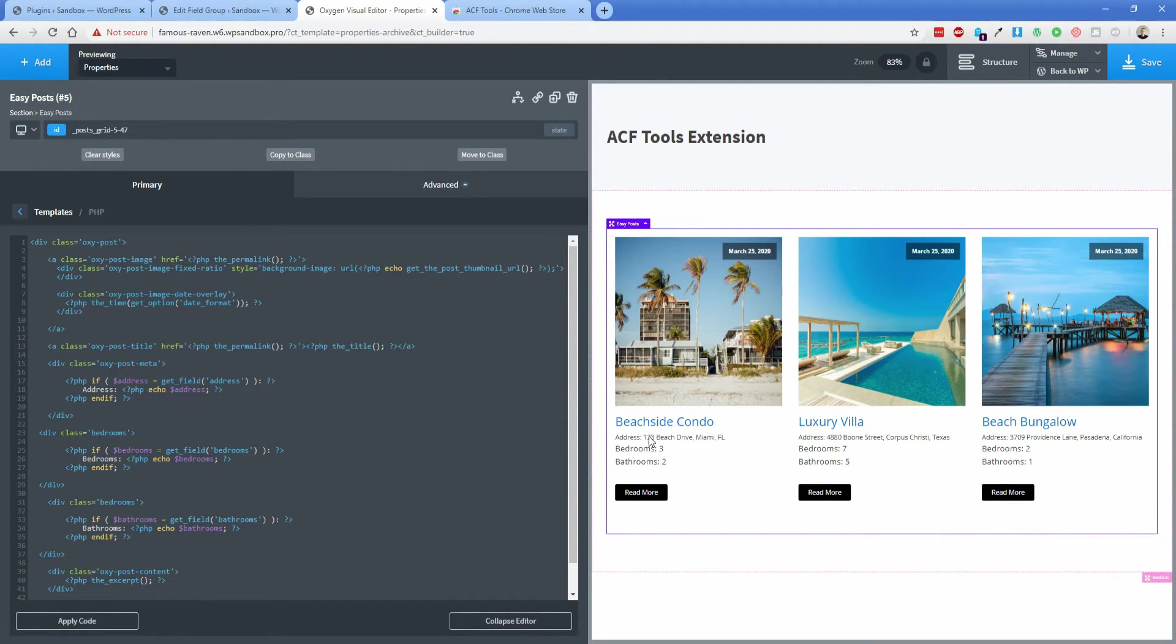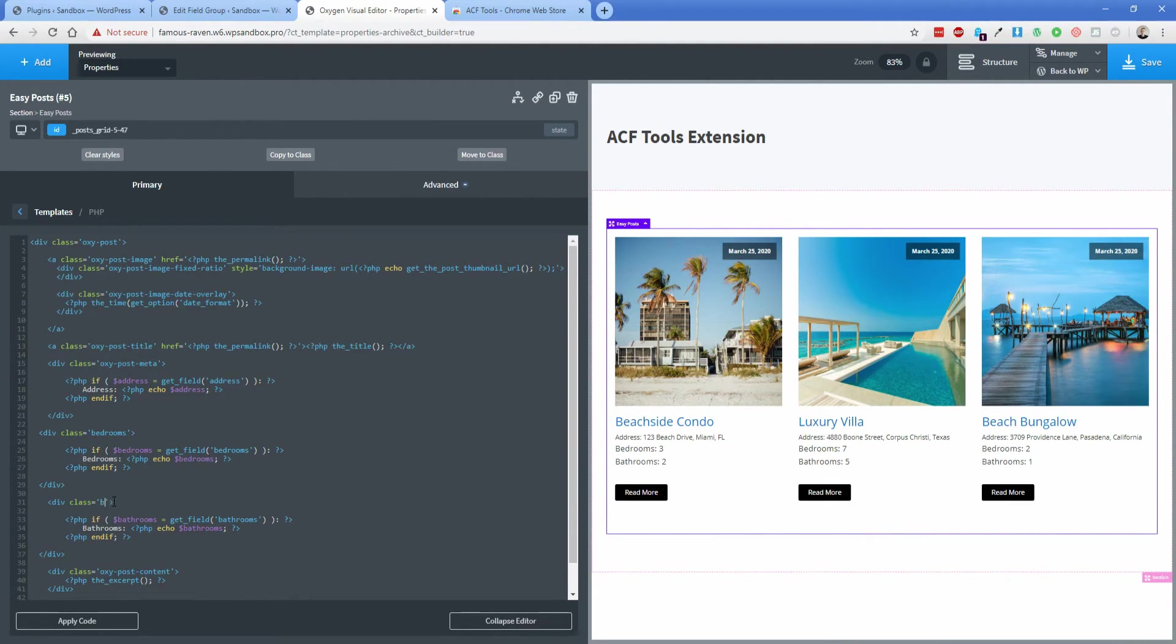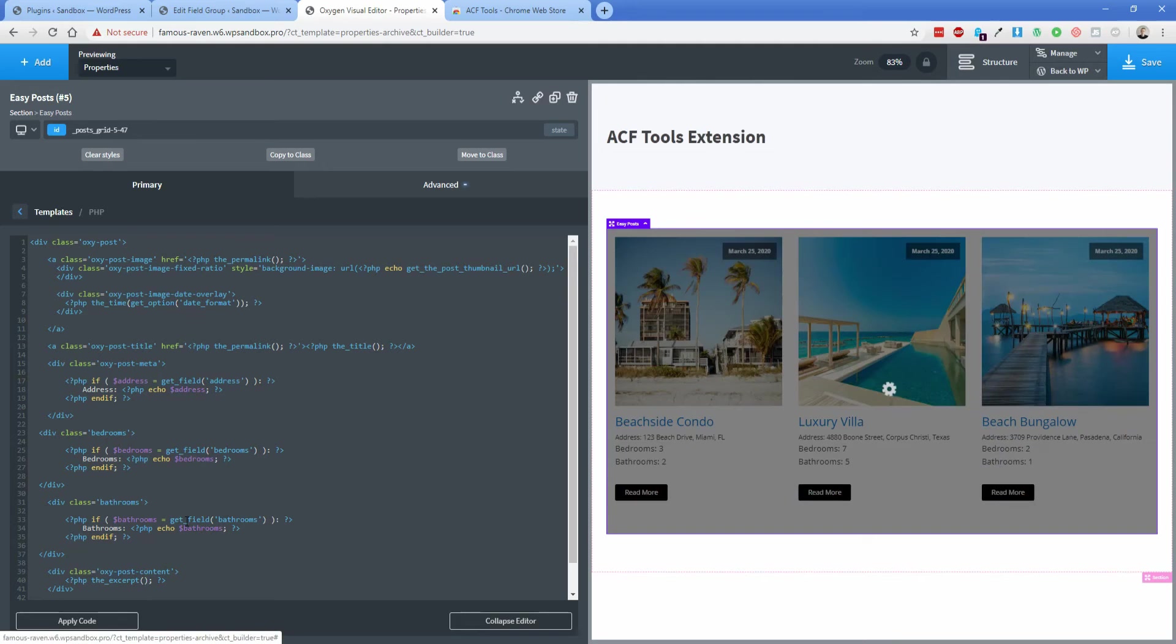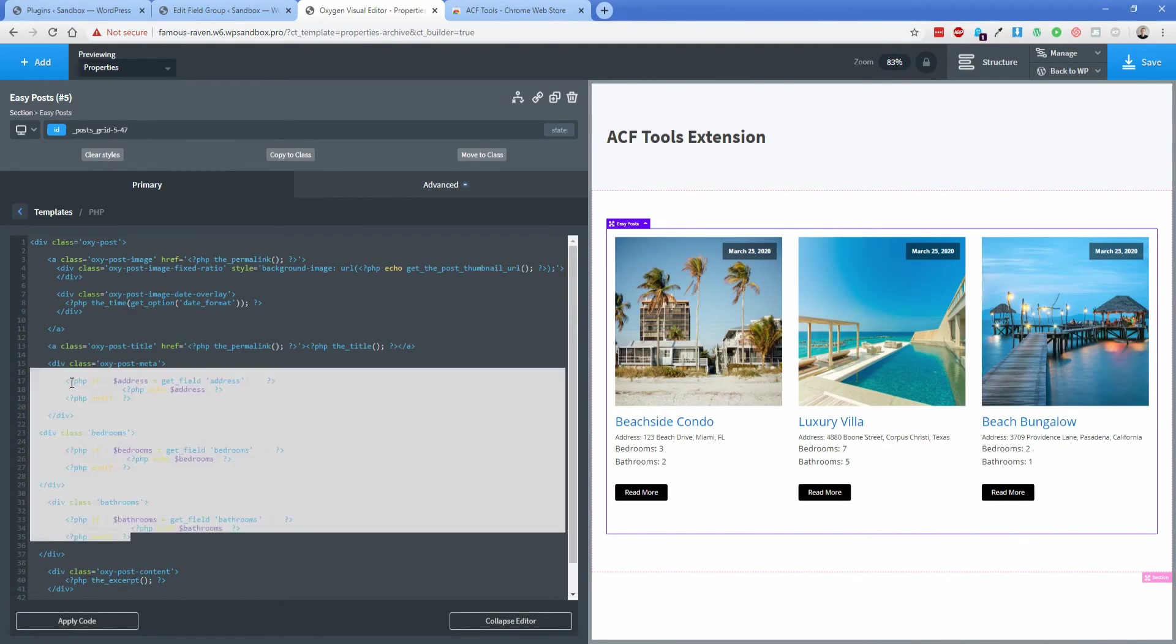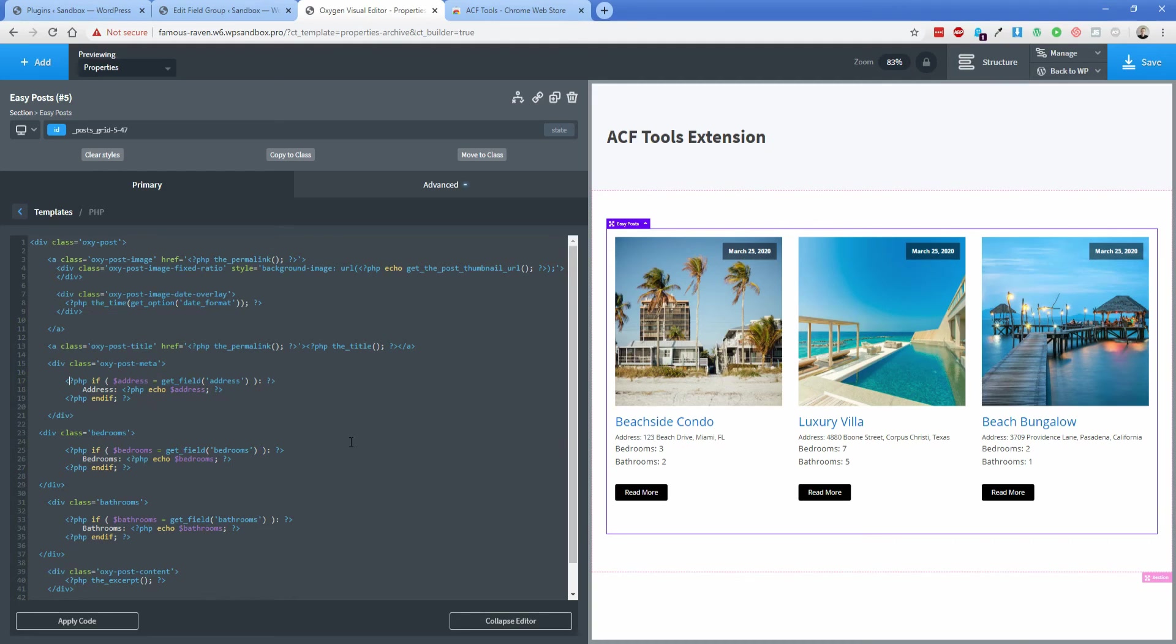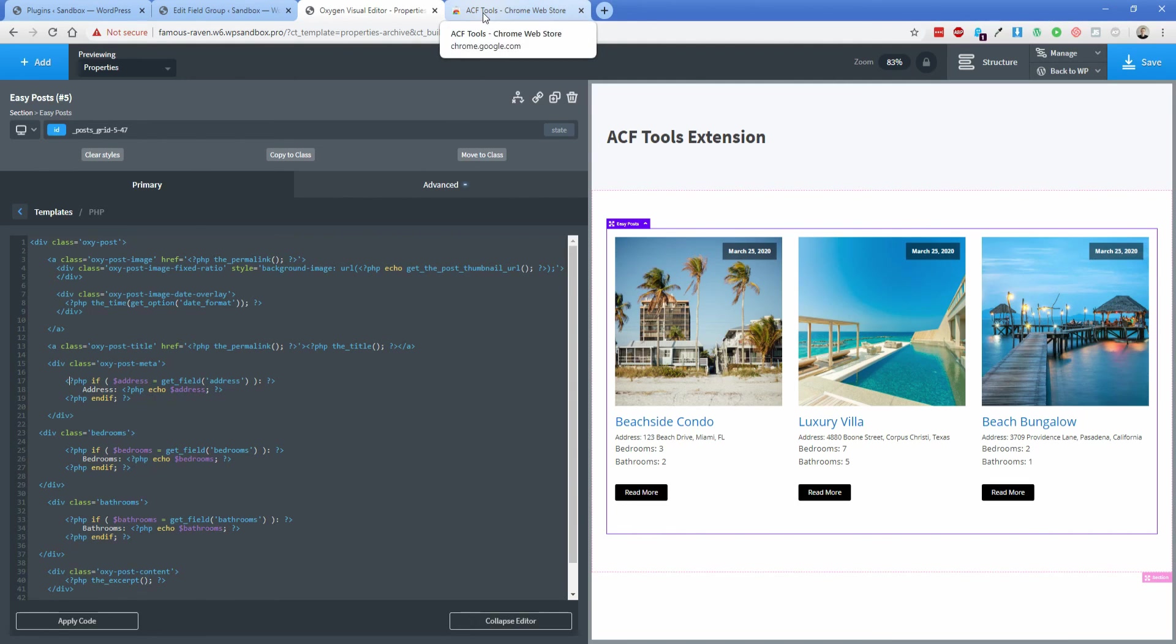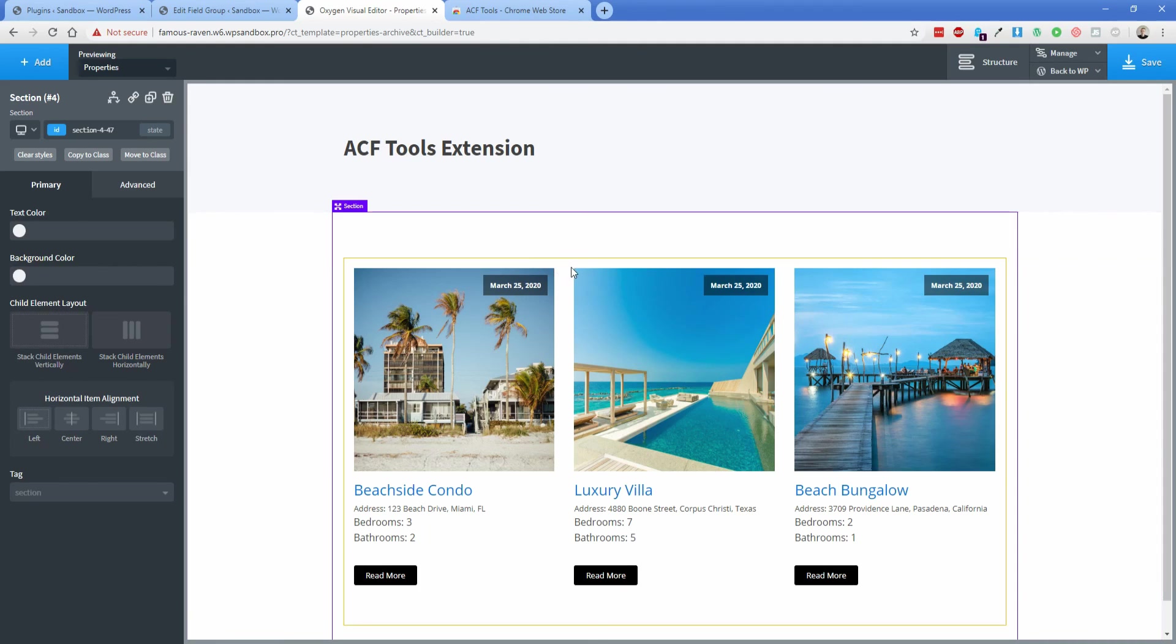The reason why the address looks a bit different is because the class assigned to the address is this post meta, so that probably changes the font size. Now you would probably want to change the class on the bathrooms down here to be bathrooms to match that. But then you could just use some really basic CSS to style the text fields here. But this is just a super cool way to easily copy in the ACF code, especially if you're a person that's not as technical as others and PHP doesn't come easily to you, then this is going to be extremely helpful for you. Definitely check this extension out again. It's called ACF tools, and you can use it in a lot of different ways inside of Oxygen. Hopefully this is helpful for you and thank you for watching this video.